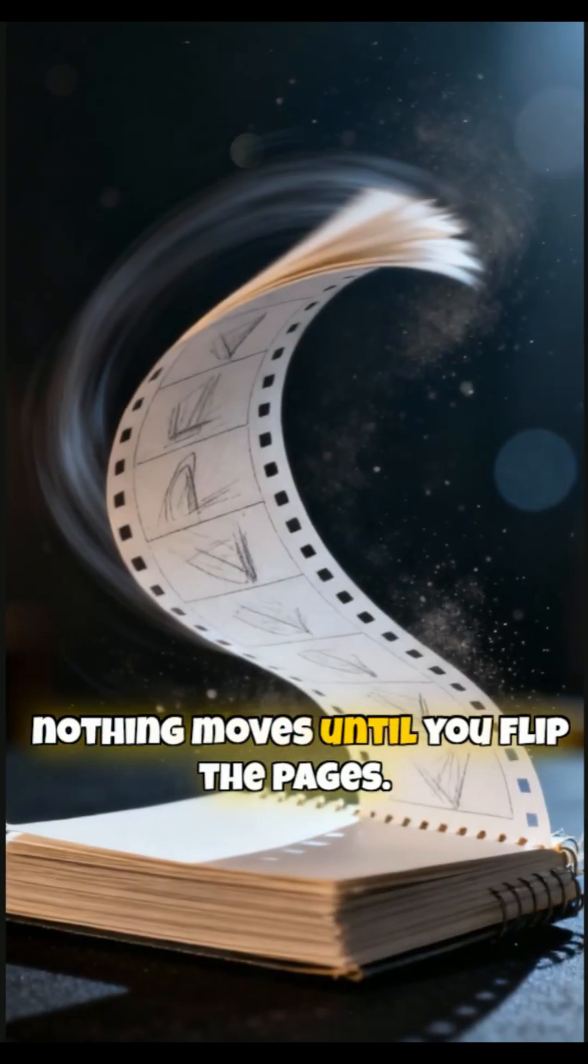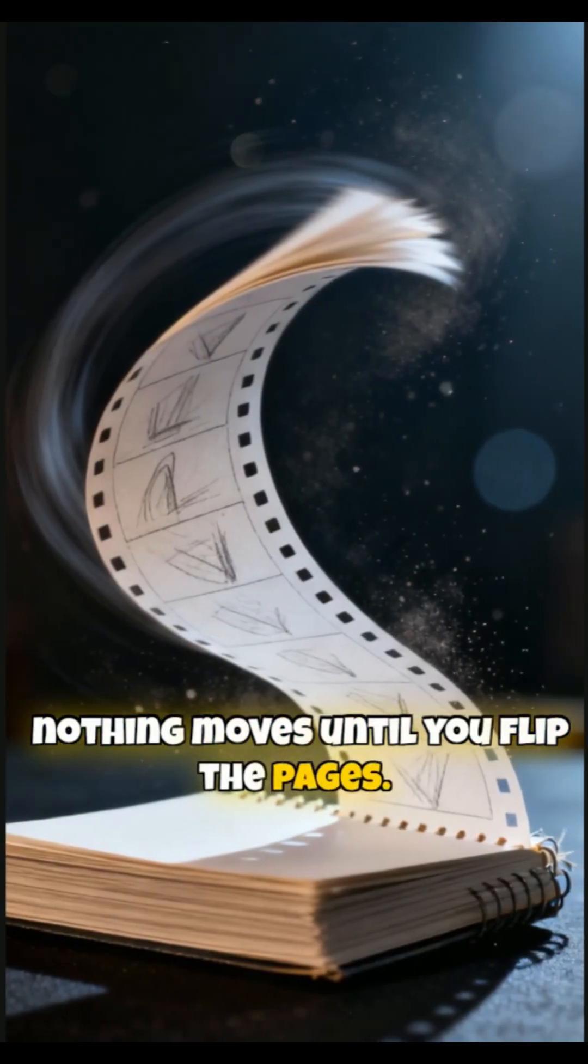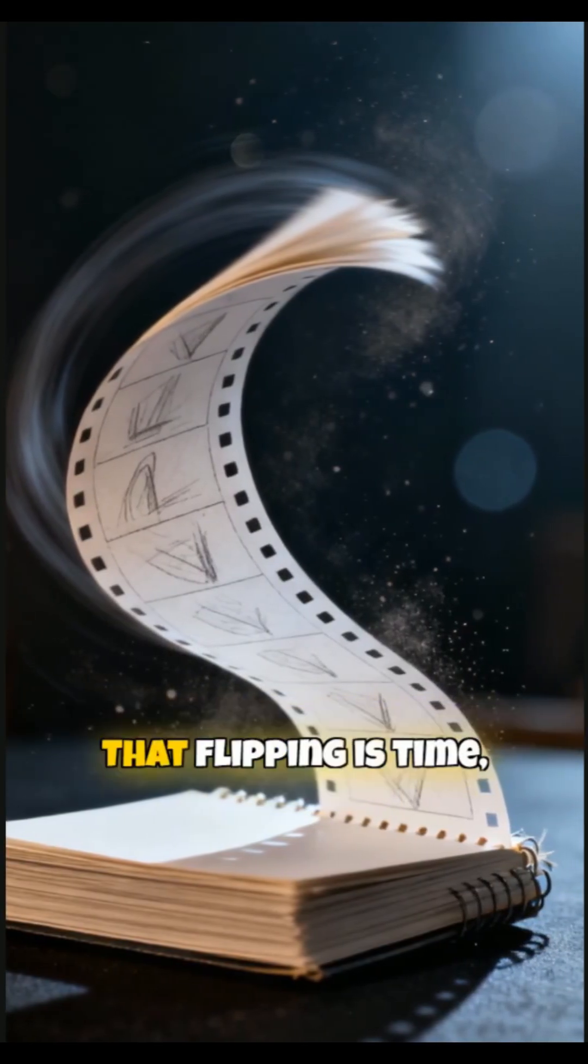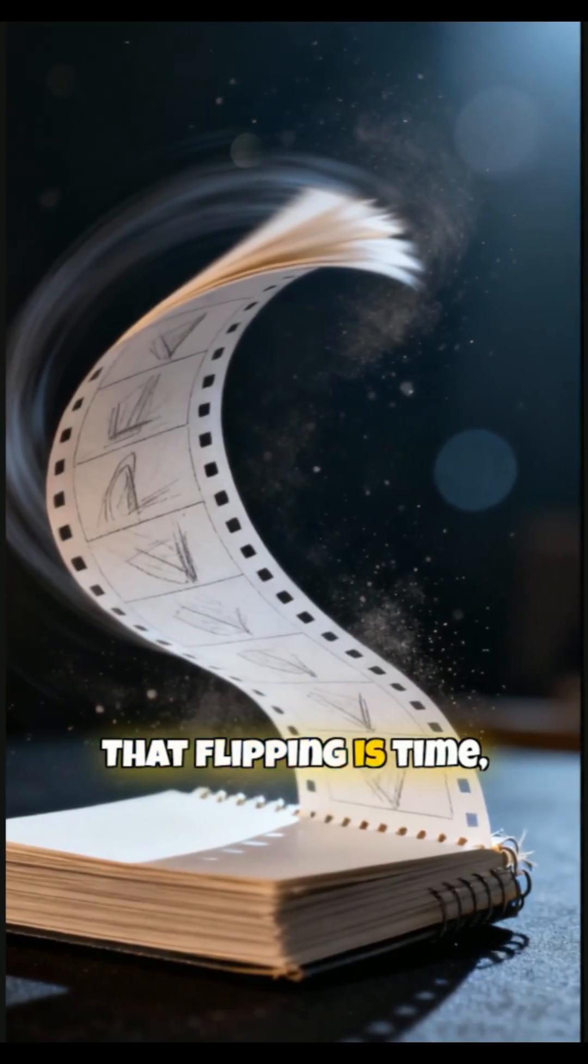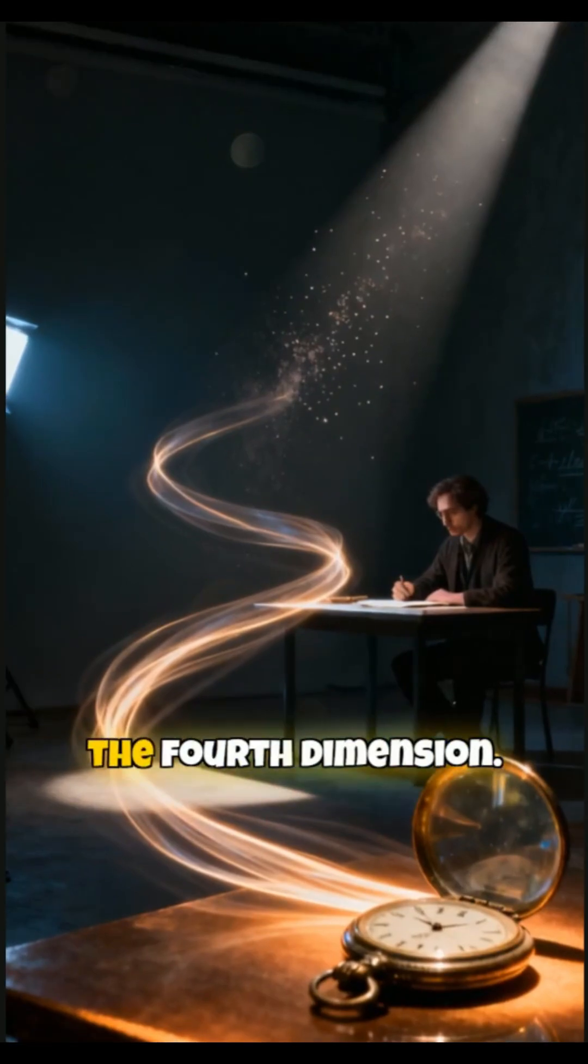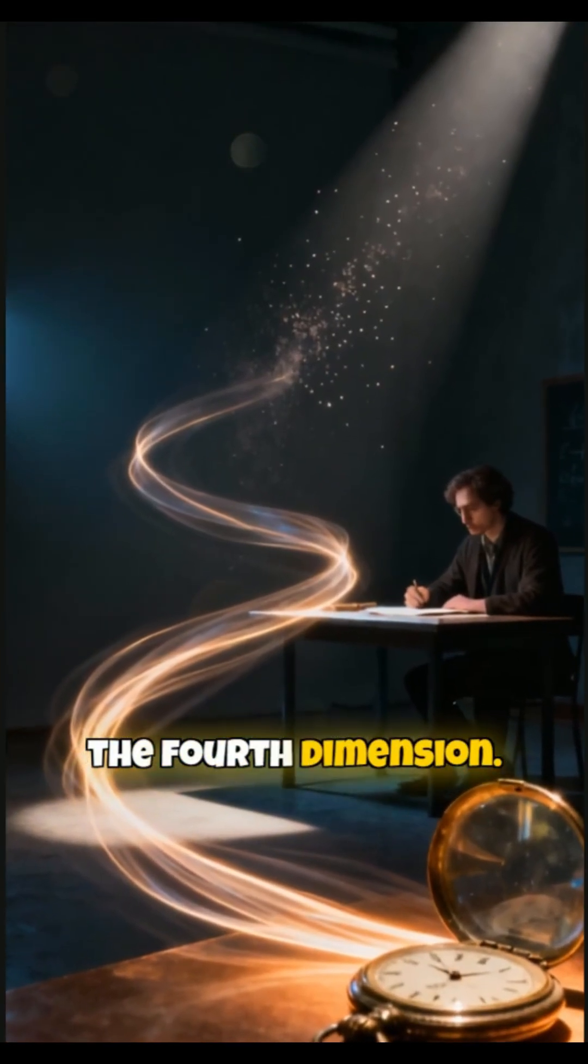But nothing moves until you flip the pages. That flipping is time, the fourth dimension.